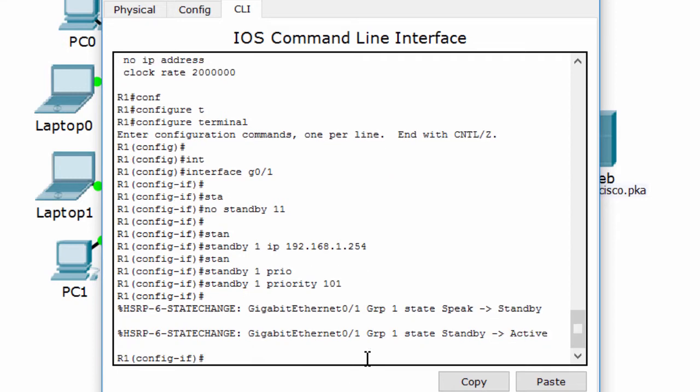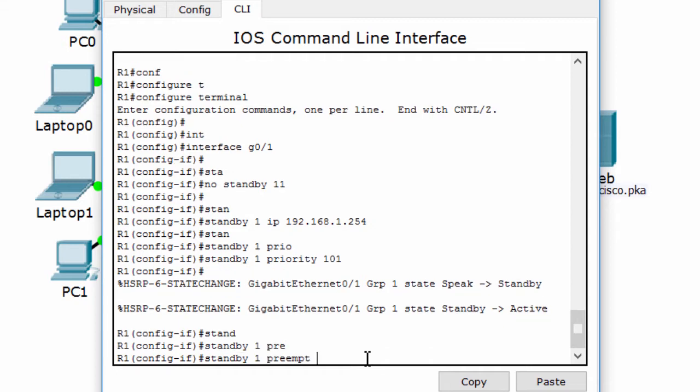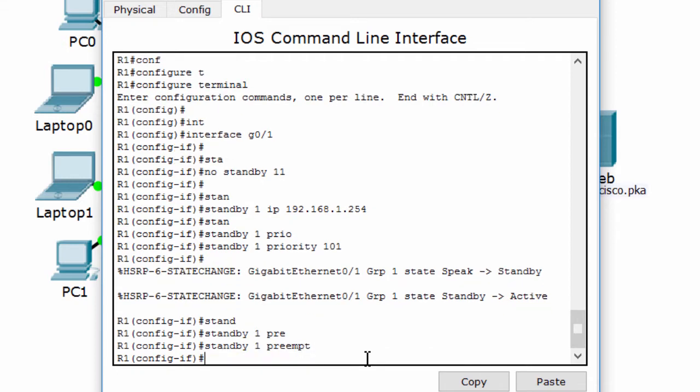Router 1 should always be the active router when it is functioning properly, so we use the command standby 1 preempt.